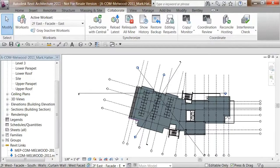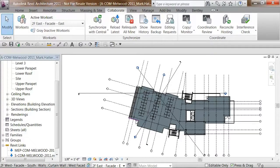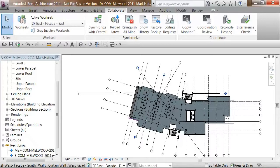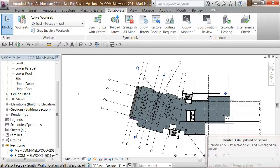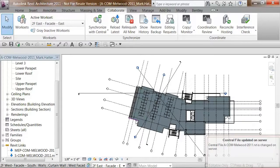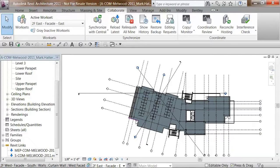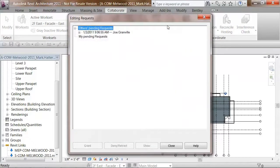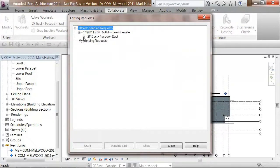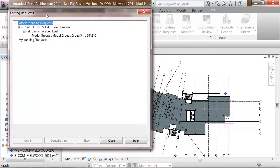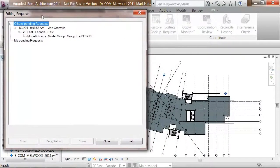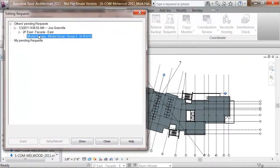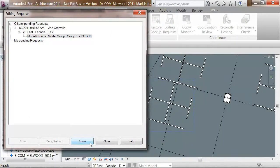The ProjectWise change alerts that we saw work both ways, meaning not only will my actions cause them, but as we see here, I receive change alerts when others update the models that I'm using. In this case, this change alert indicates an element borrowing request has been put in against one of the elements that I own. I can use the Revit editing request tool, and see that Joe Granville has asked to borrow a specific element that I own in the works that I've checked out. I can use all of the element borrowing and editing request tools with the ProjectWise integration. And you can see it's a good thing Joe wants to borrow my element, as I didn't do a very good job adding that new group of desks.